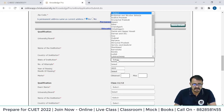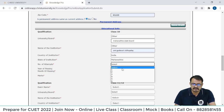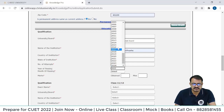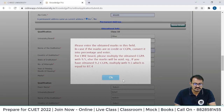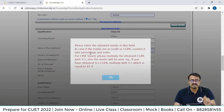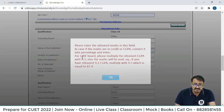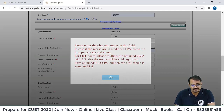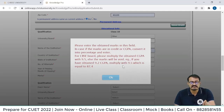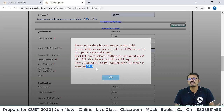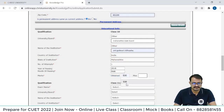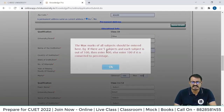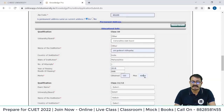Enter state of institution, number of attempts for 10th (how many attempts it took — select accordingly), year of passing, and month of passing. For obtained marks: if marks are in CGPA, convert to percentage. For CBSC board, multiply the obtained CGPA by 9.5 — for example, 9.2 CGPA × 9.5 = 87.4. Enter that value. For maximum marks: if there are 5 subjects each out of 100, enter 500; or if converted to percentage, enter 100. You can enter either marks or percentage.